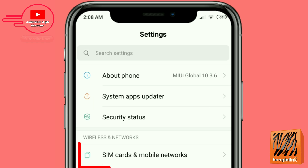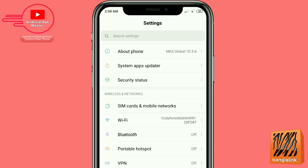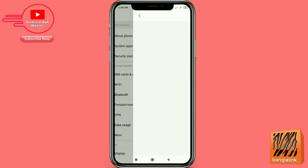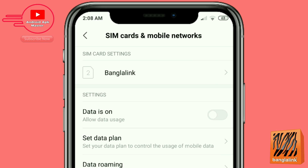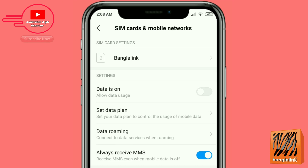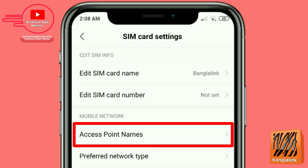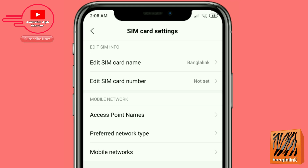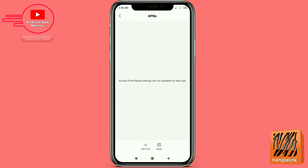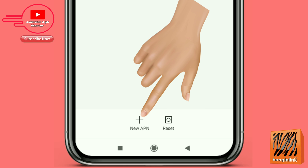Go to Settings, click on SIM card and mobile networks option, go to the Bangla Link option, click access point names option, then click new APN option.